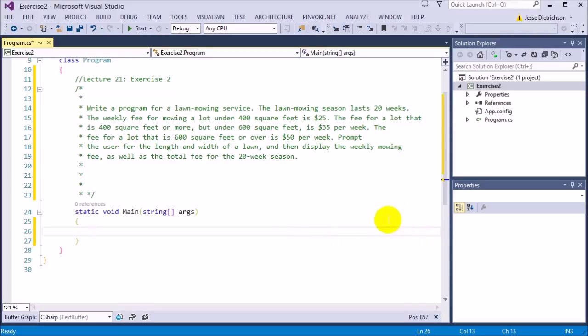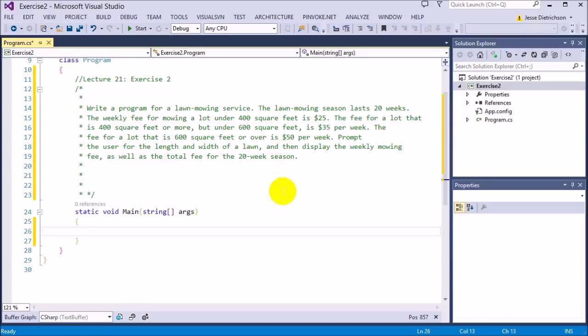The first thing I'm going to do is ask the user for the length and width of the actual lot. Once I figure that out, I can calculate the square feet so that I can figure out how much it's going to cost per week for the specific lot.